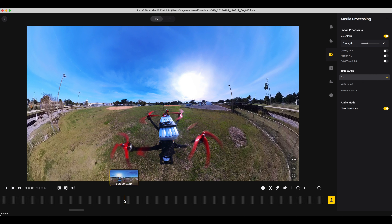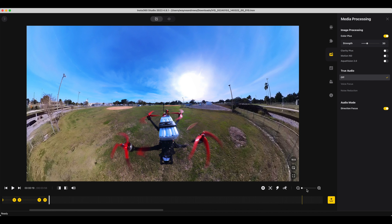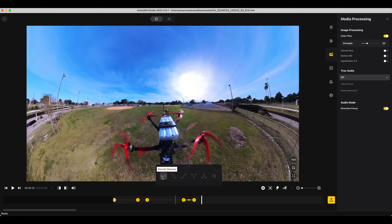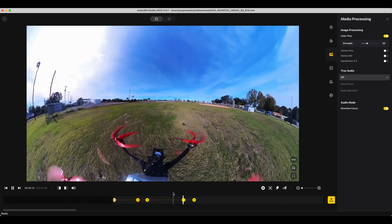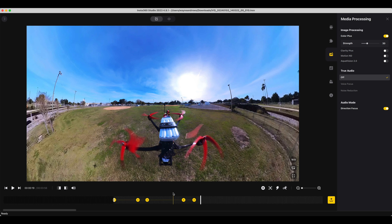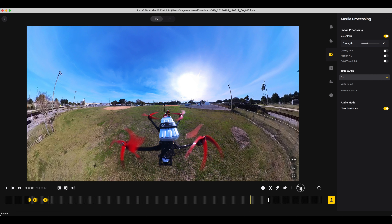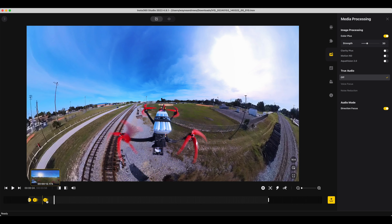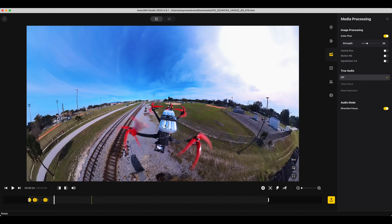If we just zoom into the timeline a bit, you'll notice that we've got what I would call keyframe pairs. We can actually change the type of transform — so this is just general Linear, and then you've got Slip In, Fade Out — it's kind of how the transition works between keyframes. Let's try putting one of those in and see what we get. If we rewind and play, it kind of changes the way it moves depending on that curve. Not particularly something I'm interested in from that point of view, but it's there.